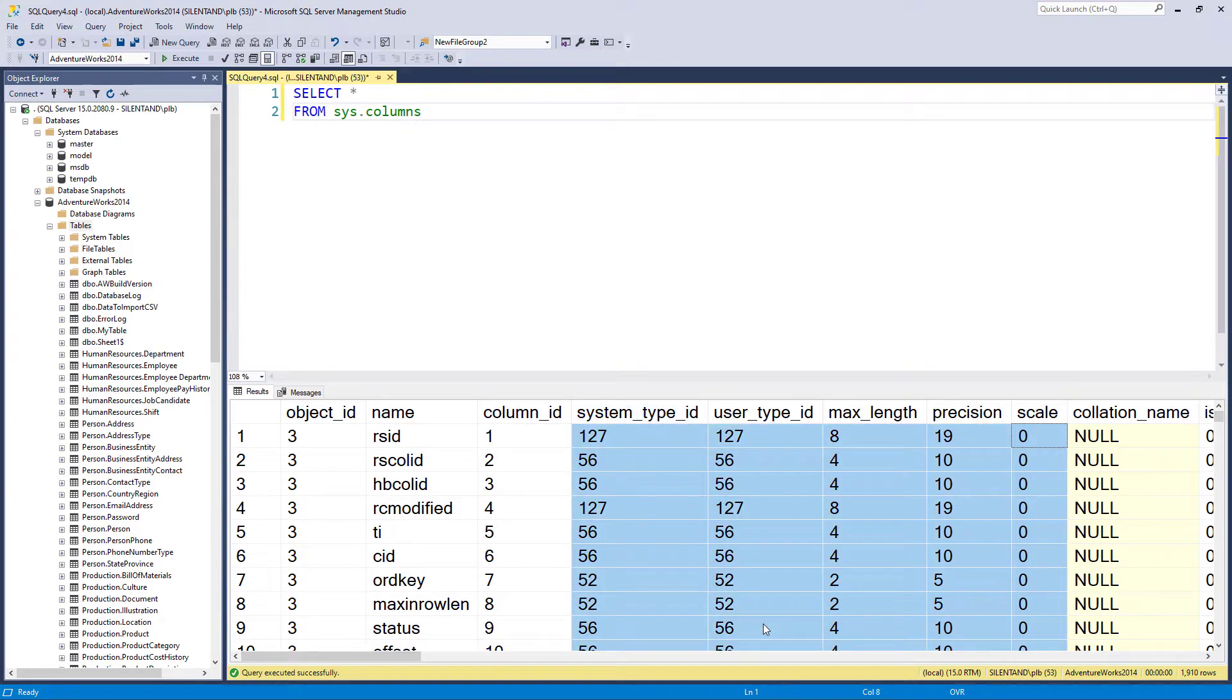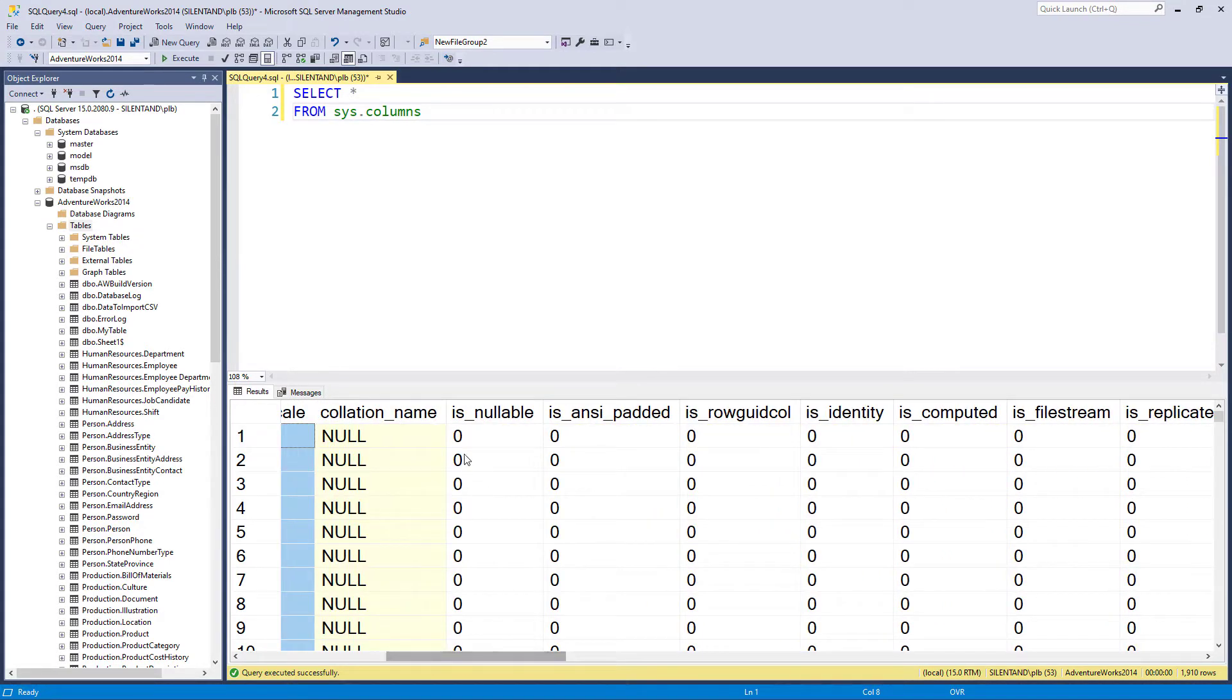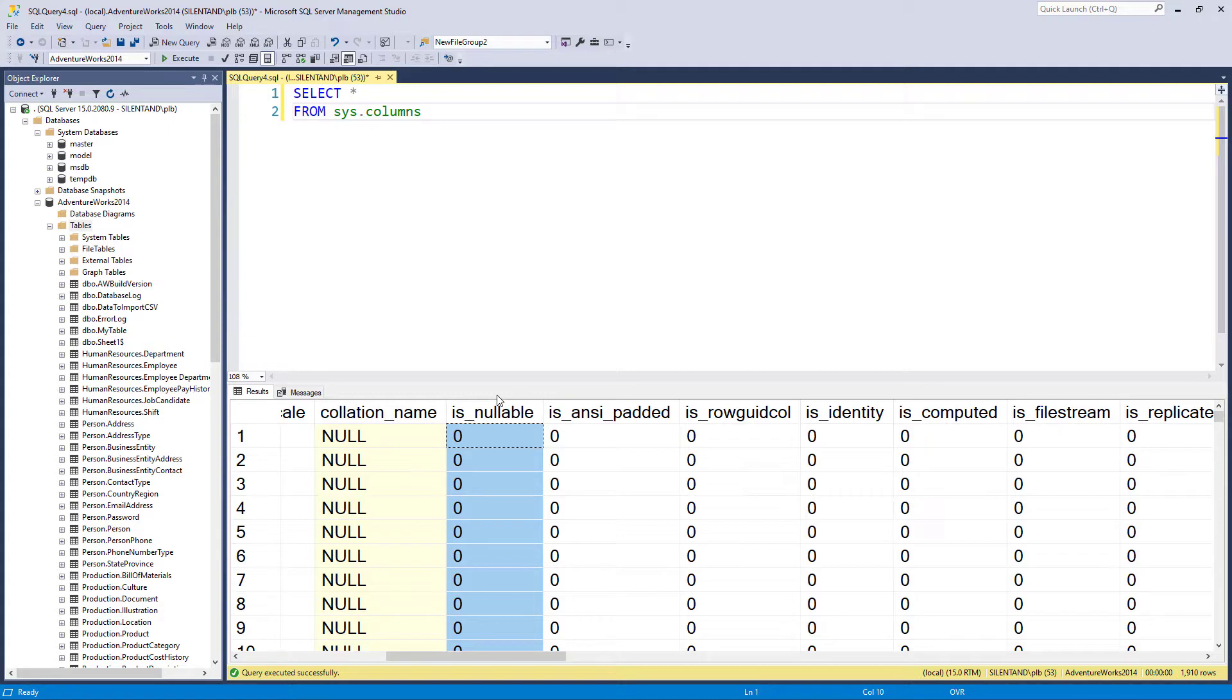So all of these are relating to the data type. And then we've got plenty of other things like whether it is nullable. In other words, whether you need a value in there or whether you can leave it null.